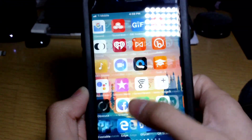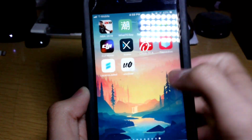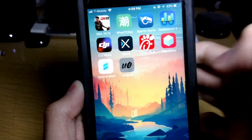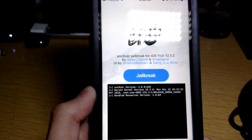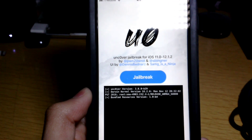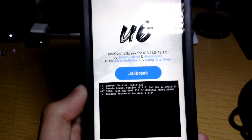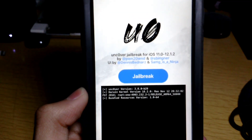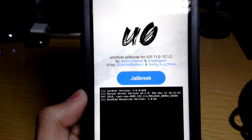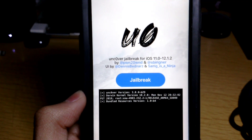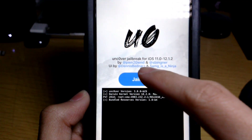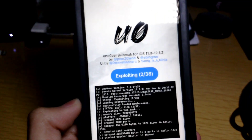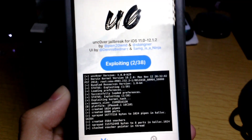Enter your passcode again, go back to unc0ver, and tap on Jailbreak again. Wait a few seconds and then press Jailbreak.